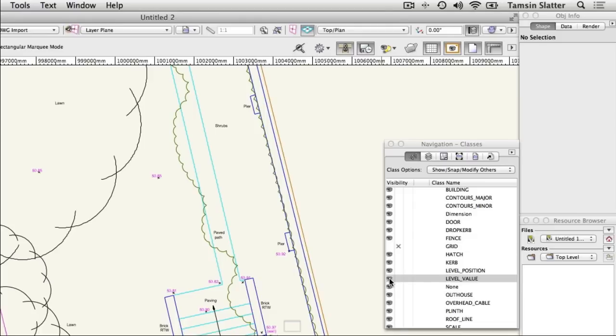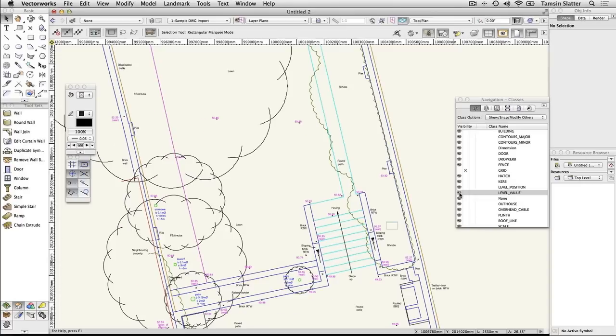Both design layers and classes can have their visibility controlled using the navigation palette. However, they have different purposes. Design layers are the physical location of the drawn objects, while classes are like a club membership used for classifying different types of objects. You can edit classes to add graphic attributes to them so that all members of that class look the same.